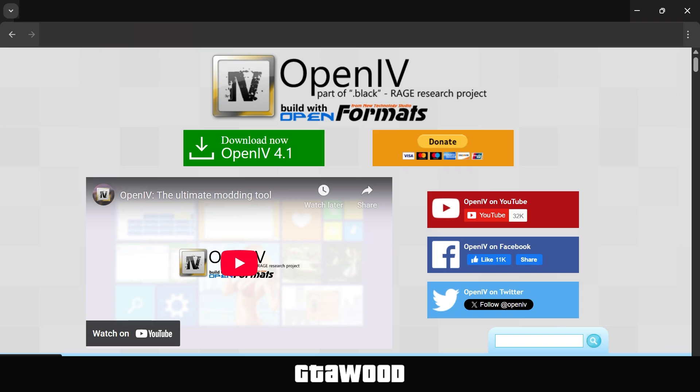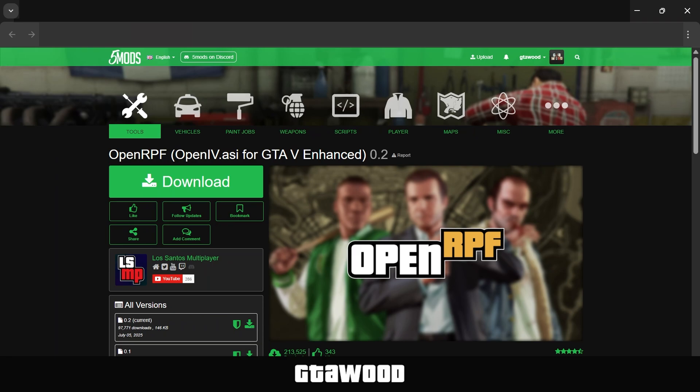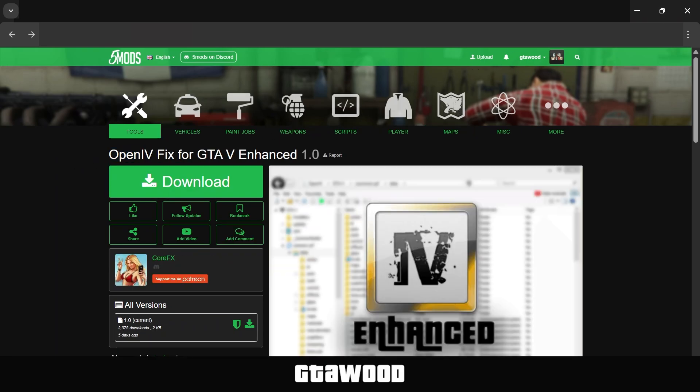To use the OpenIV program properly, you will also need one more mod, and that is the OpenRPF mod. I will guide you on this as well later in this video, but for now, let's install OpenIV Fix, and I will also show you how to use this mod.